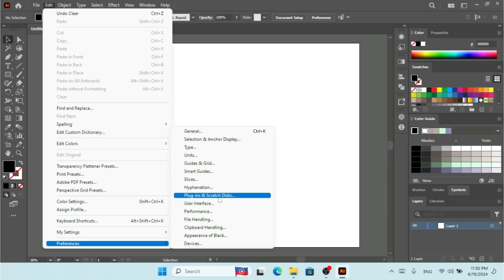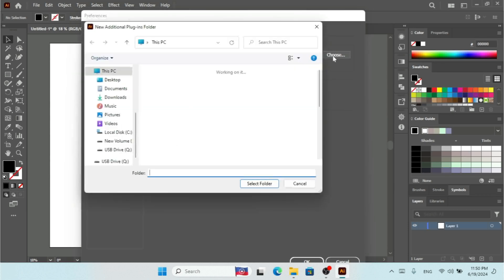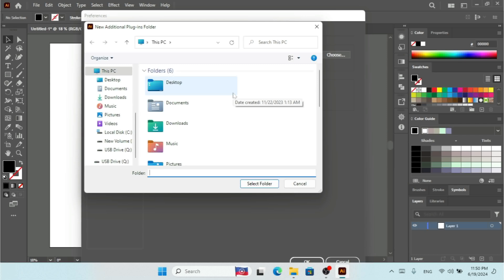I'm going to click on that. By default this option is on, but if you want to turn it on, you have to check 'Additional Plugins Folder,' then click Choose. With this window, you can choose a folder of additional plugins to run with your Illustrator. This is how you can choose additional plugins.